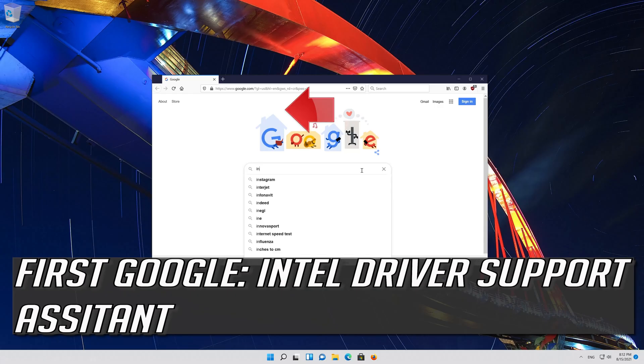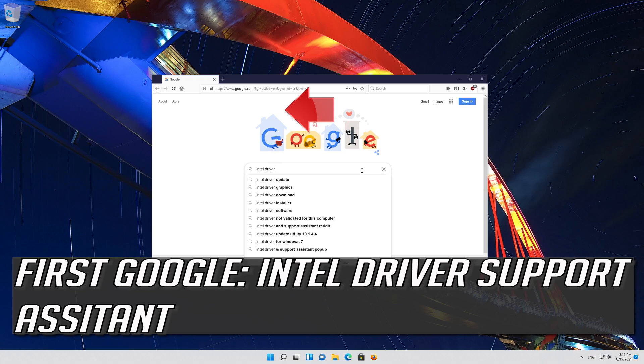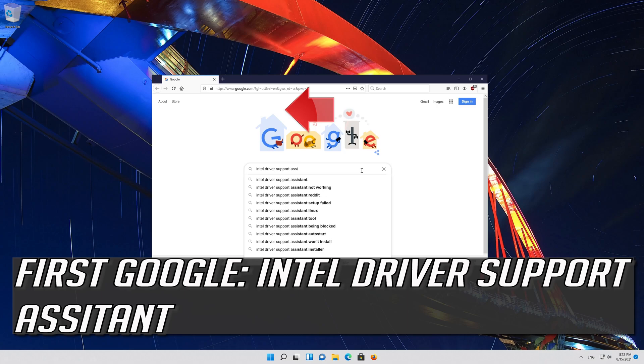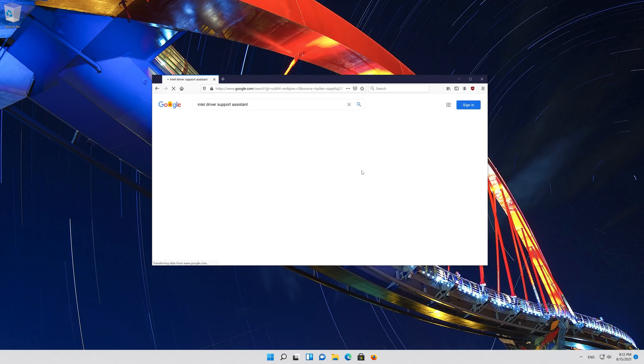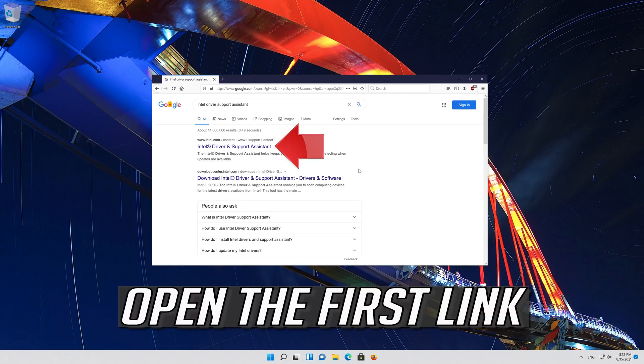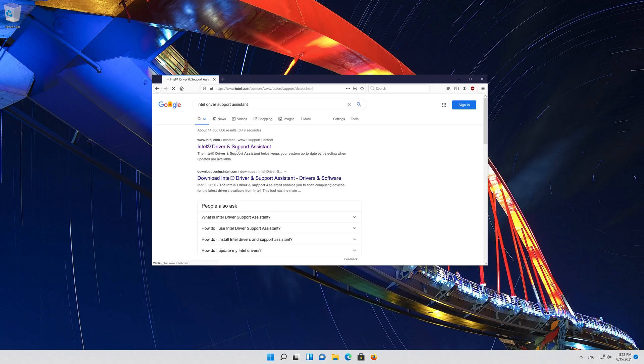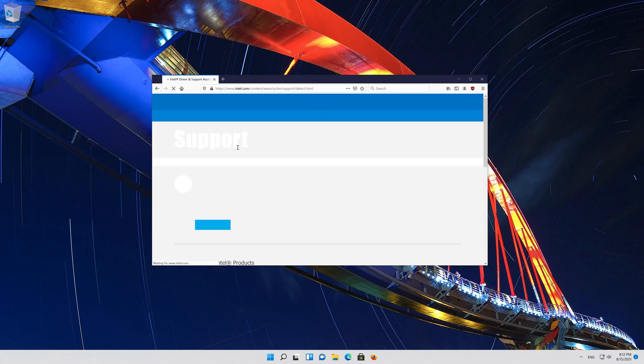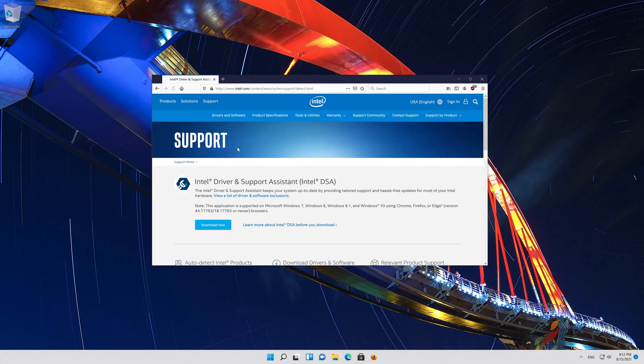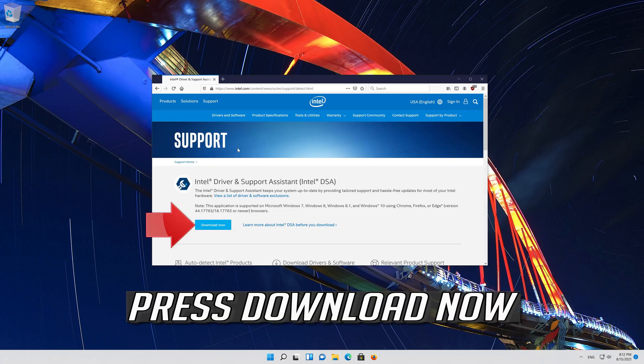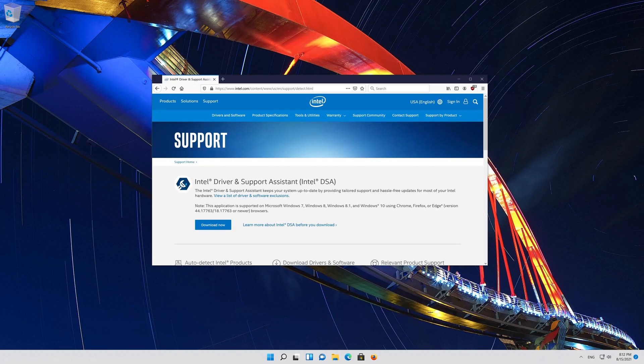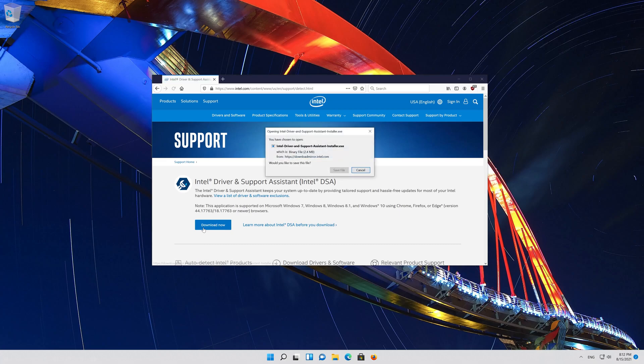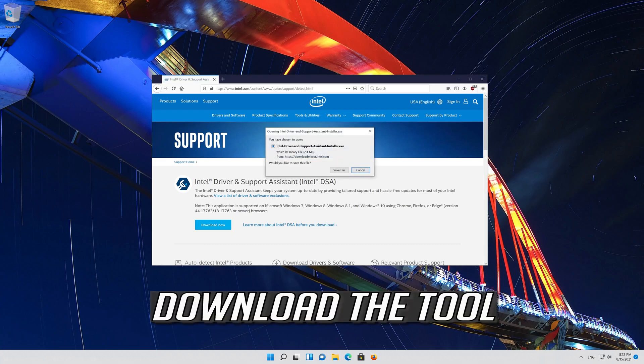If you have an Intel GPU, first google Intel driver support assistant. Open the first link. Press download now. Download the tool.